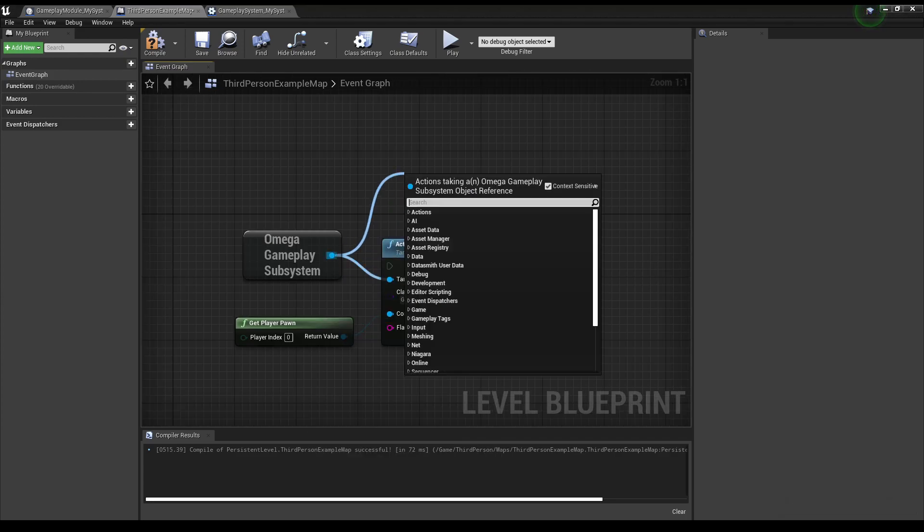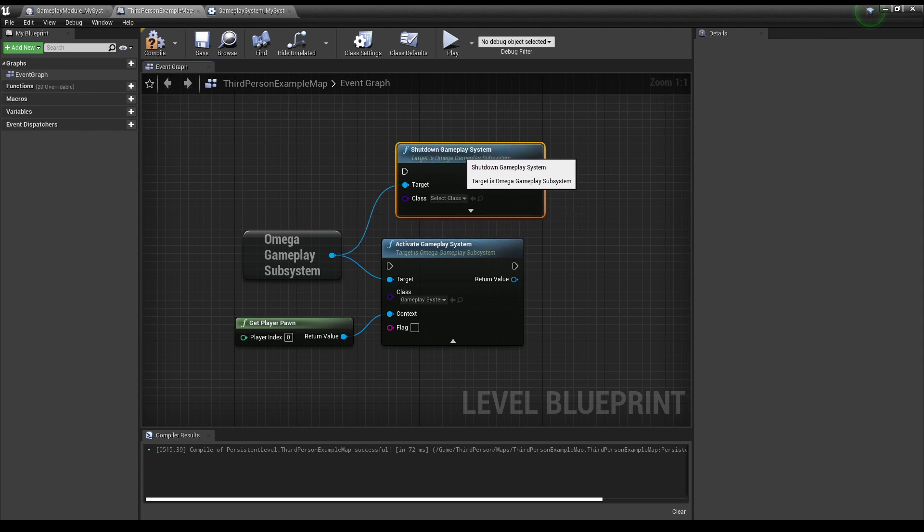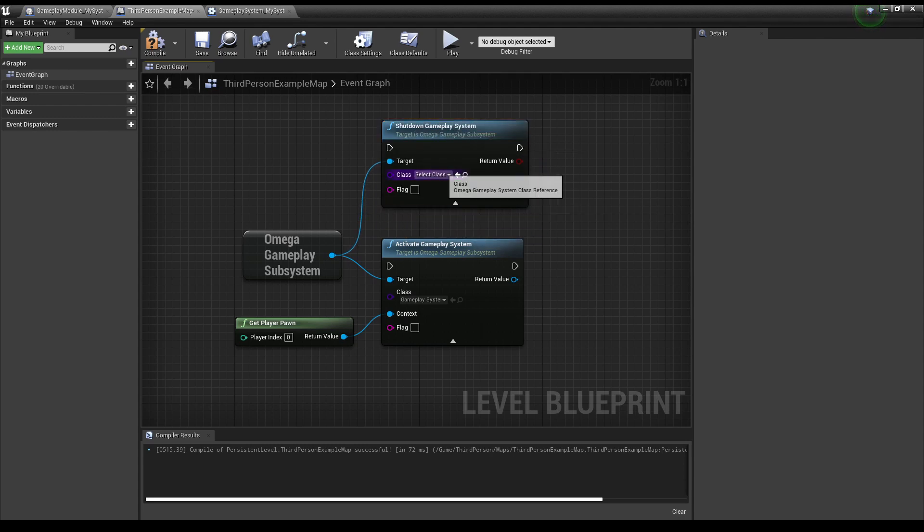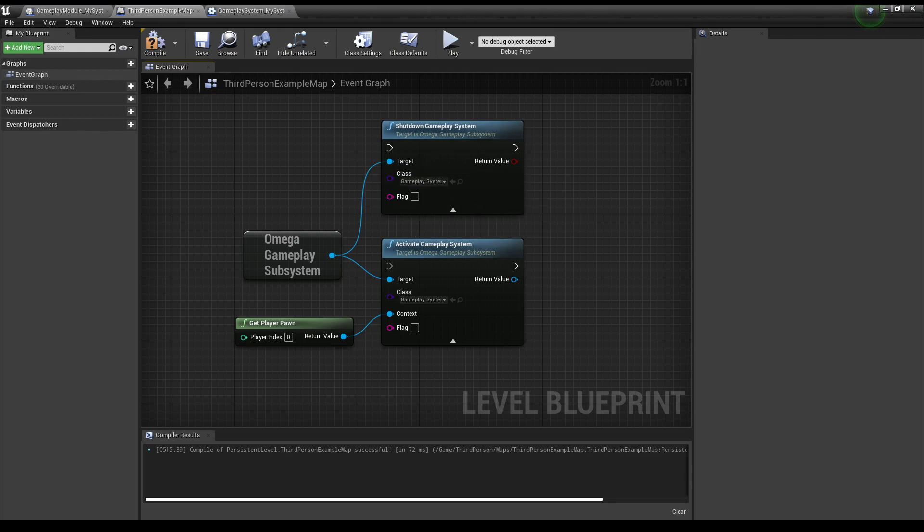If you want to deactivate a Gameplay System, pull out from Omega Gameplay Subsystem and search Shut Down Gameplay System. This process will allow you to manually control when you want certain systems to be active or deactivated.